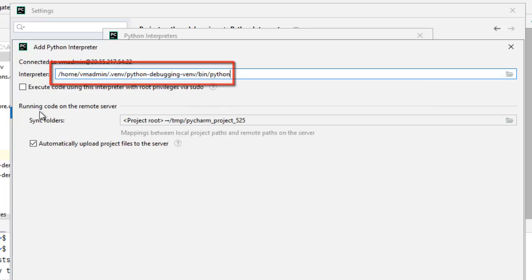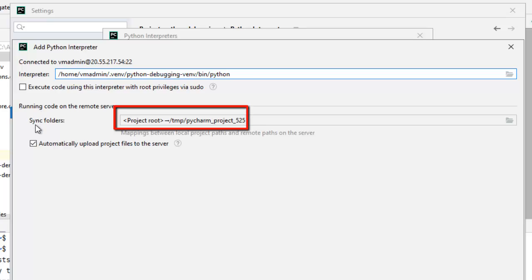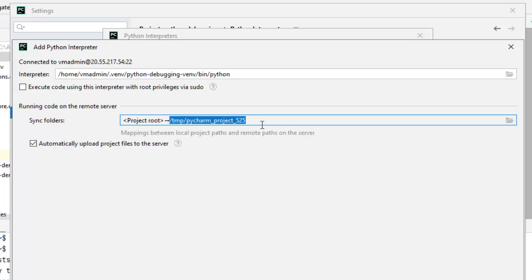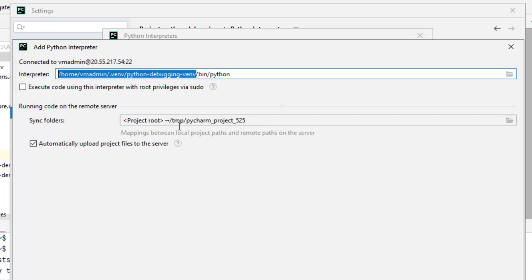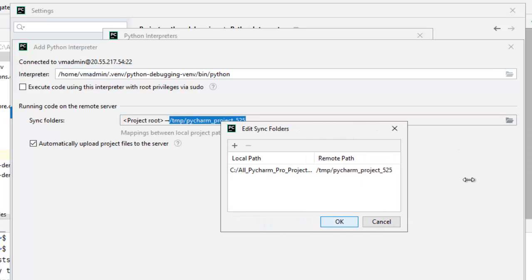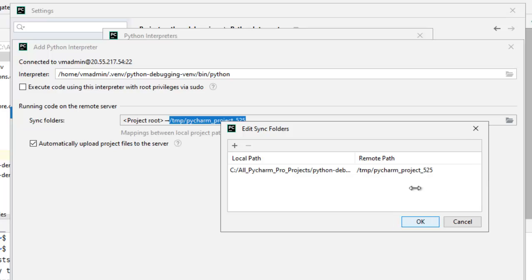Now, coming to the running of the code. If you see this section, sync folders, with the project root, we have the mapping to this temp location. By default, PyCharm is going to upload whatever code we have under python-debugging here. But we are not going to use this particular location. Rather than the python-debugging folder that we created, we would point to that. We will upload our code to that location only. And from there, we will debug. Let me click over here. Let me expand this bit further.